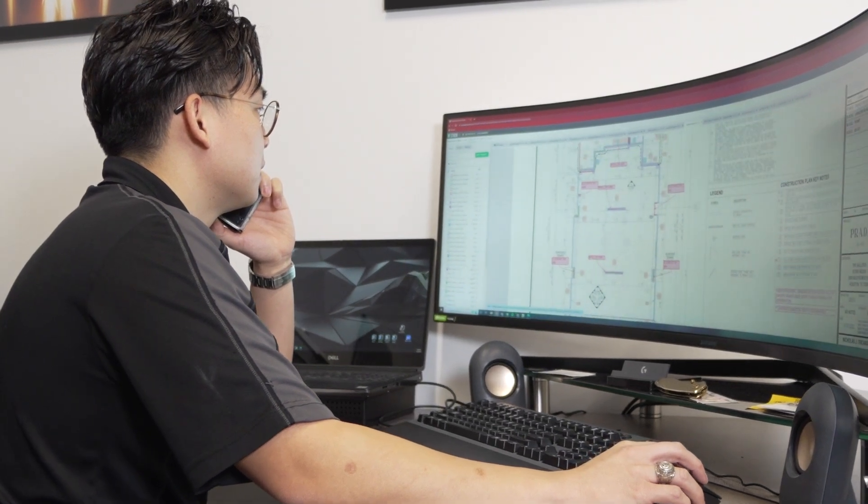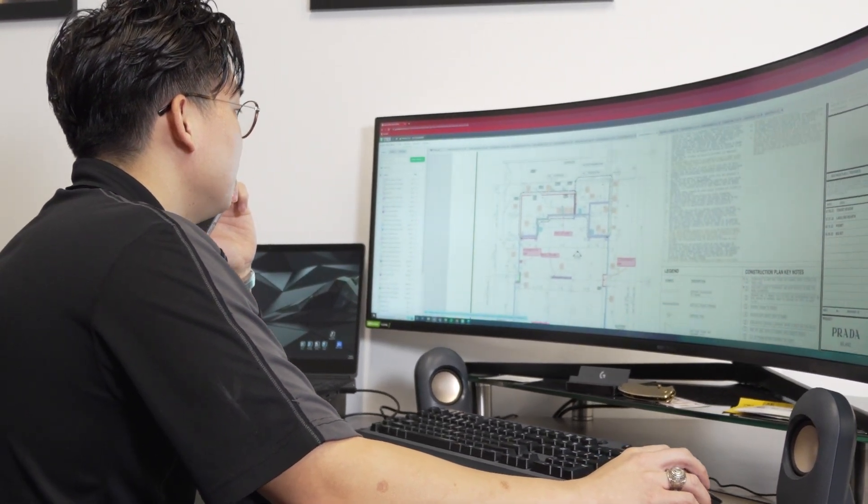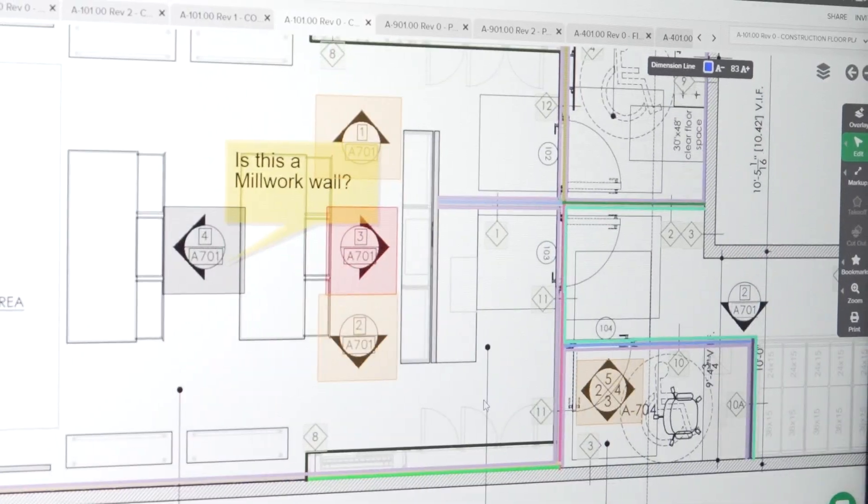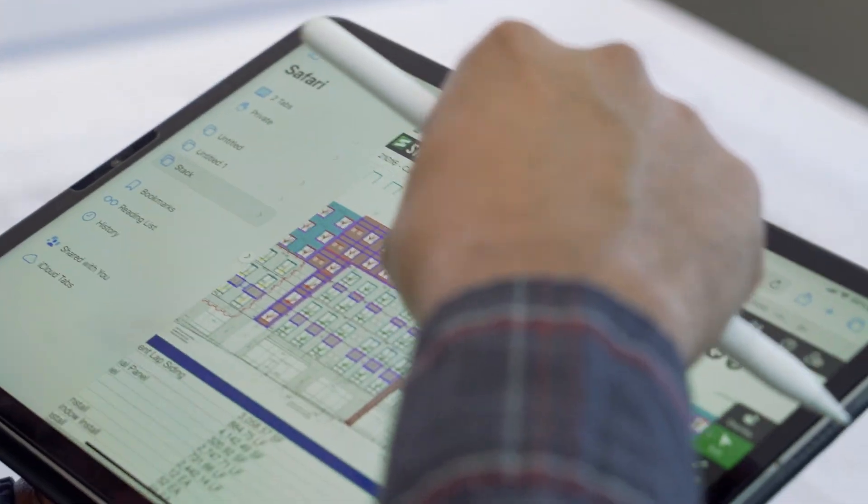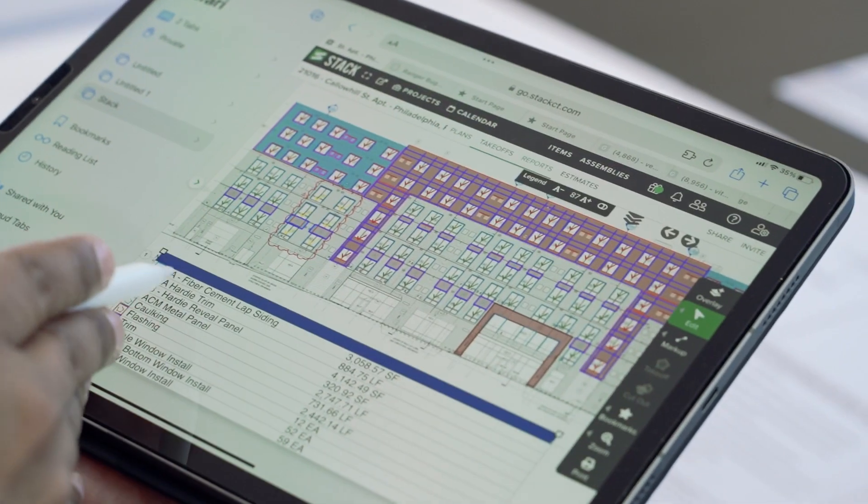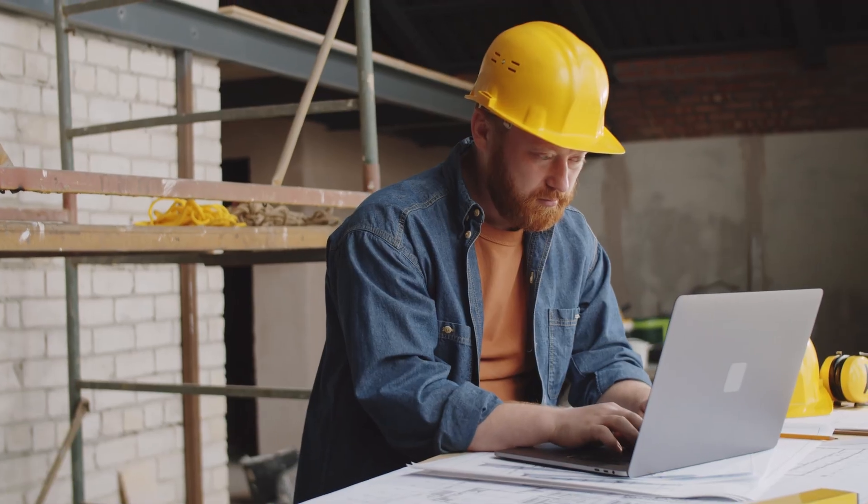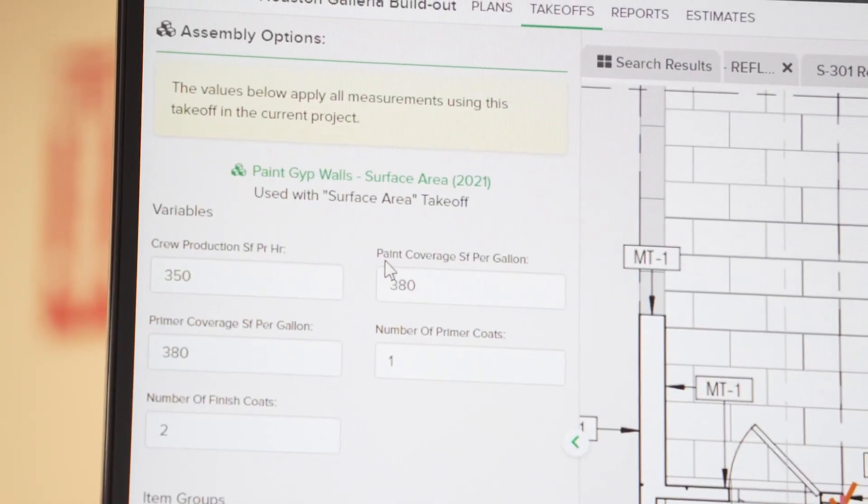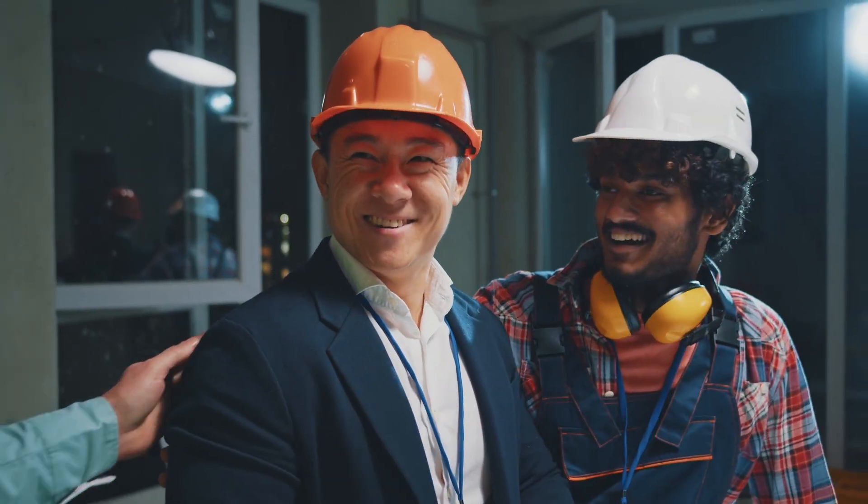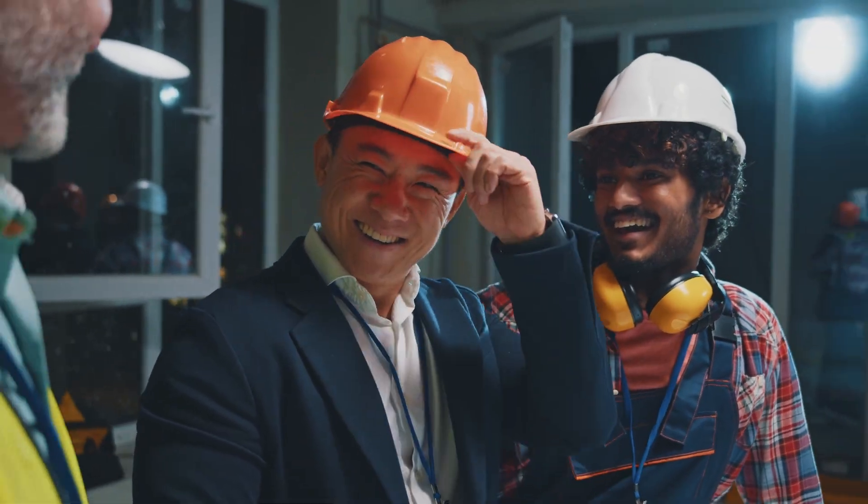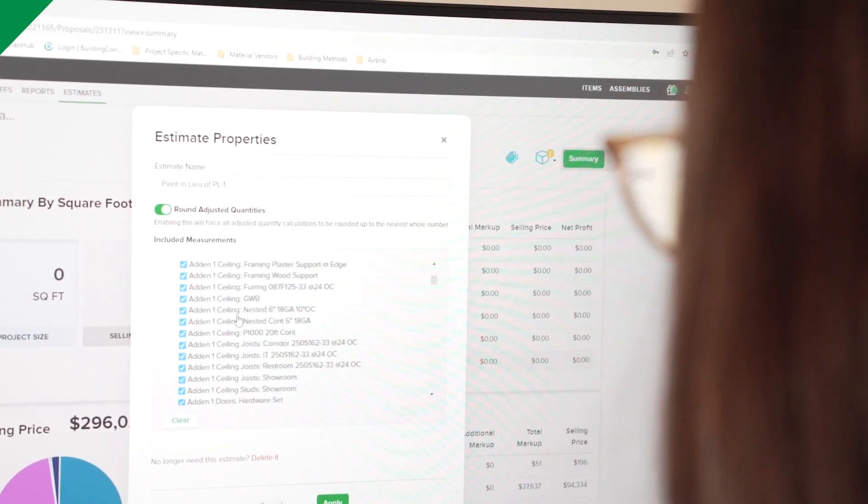Stack's 100% cloud-based pre-construction software powers a fast, flexible, and collaborative takeoff and estimating process. So whether you're looking to save time, capture and share data, or to simply grow your business by winning more, Stack can help.